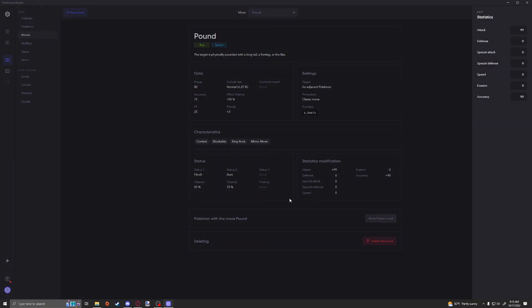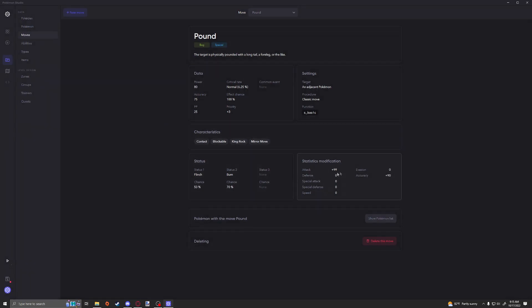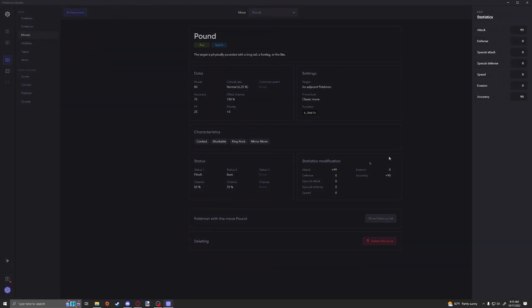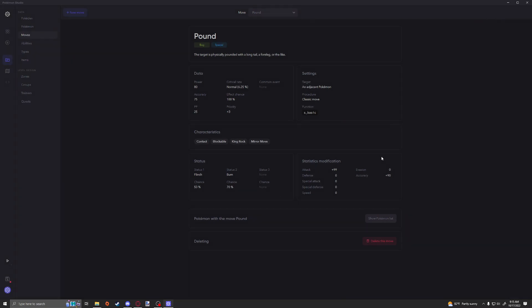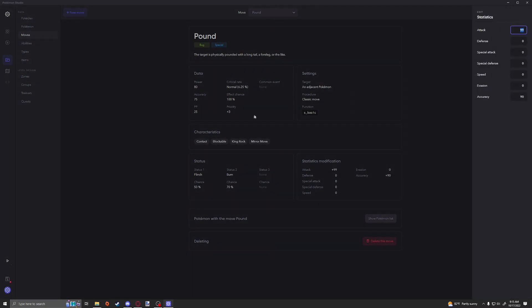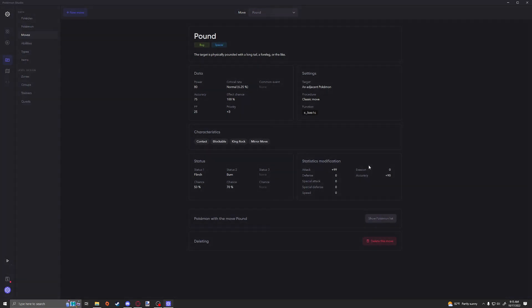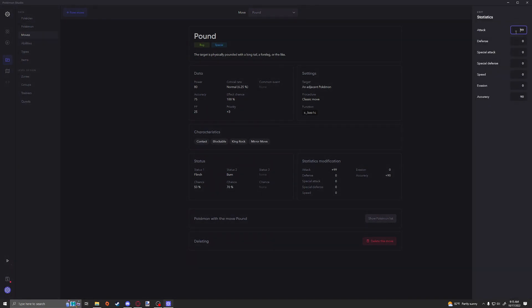I think there's checks in the battle system that make sure that you don't go past six. So I don't think this is actually going to give you plus 99 attack stat. I do think it would literally get limited at the plus six. But this would allow you to guarantee that it does go up that high, you know, to max out your stuff.